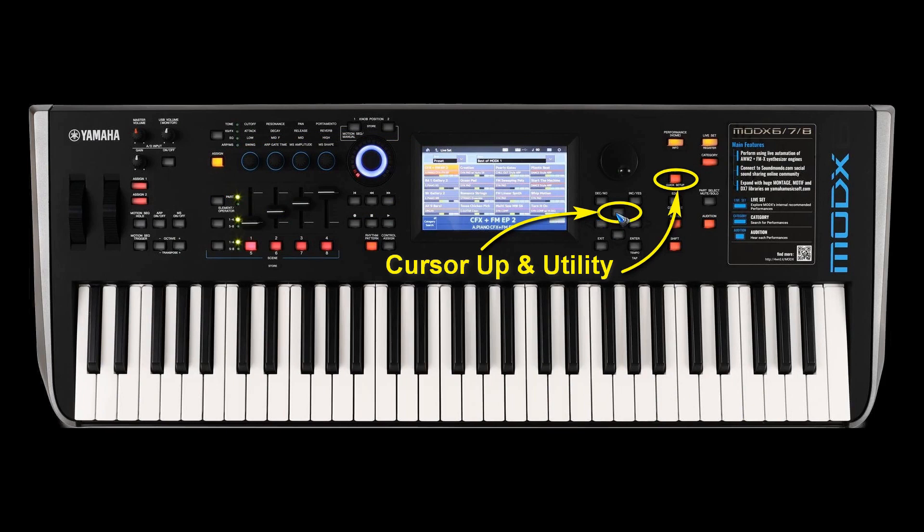While we hold them down we press the power on button, and after a couple of seconds the logo should come up on the screen. When that logo shows then we can release these two buttons.